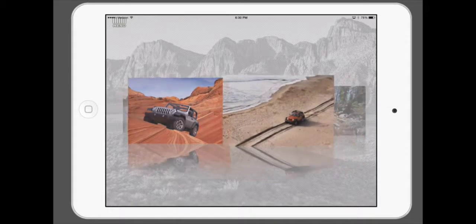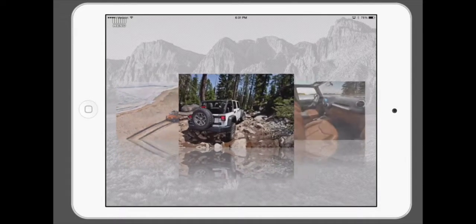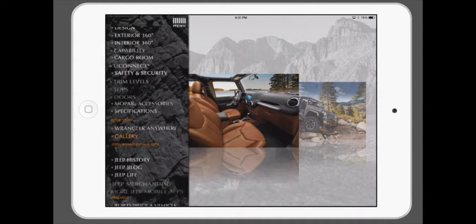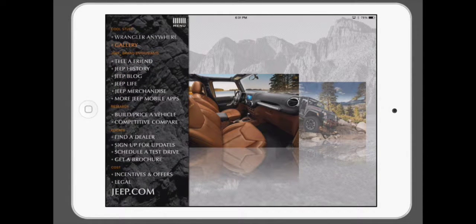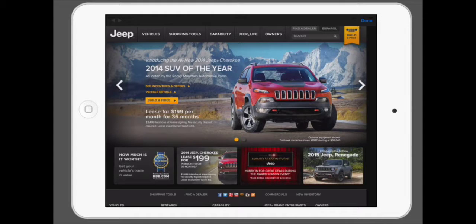There's also a gallery that shows different snapshots of a Jeep in action. The app itself is really cool — it's worth the download. All the apps from Mopar and Chrysler Group are free and don't take up a whole lot of space, so it's worth checking out.